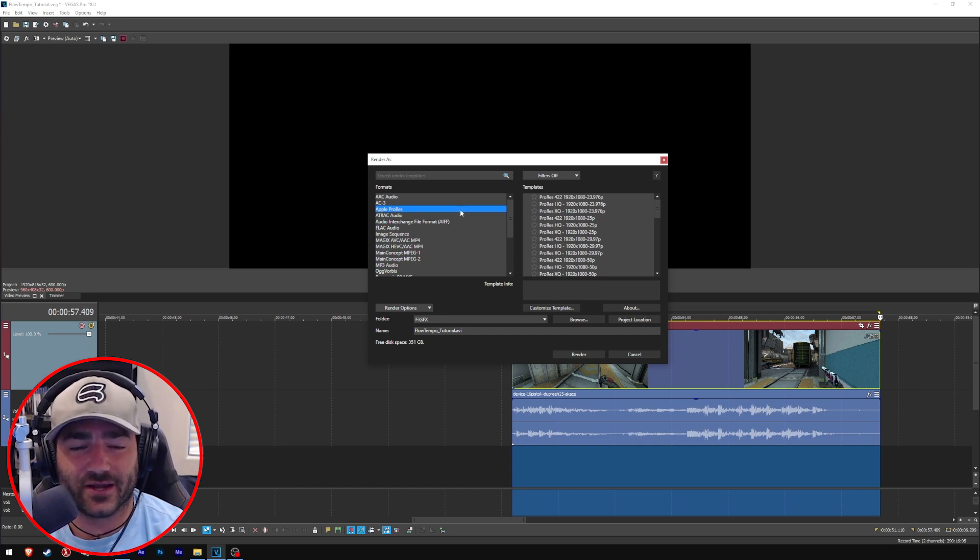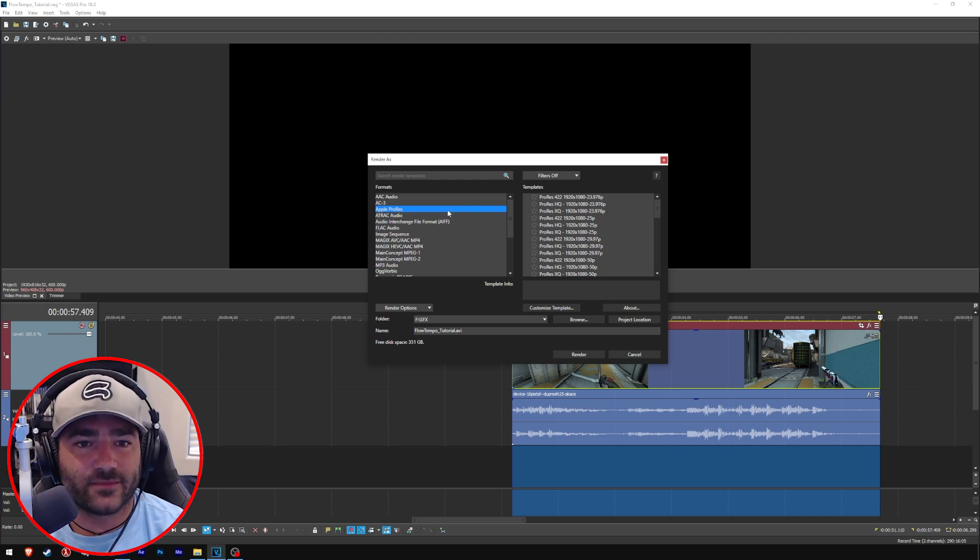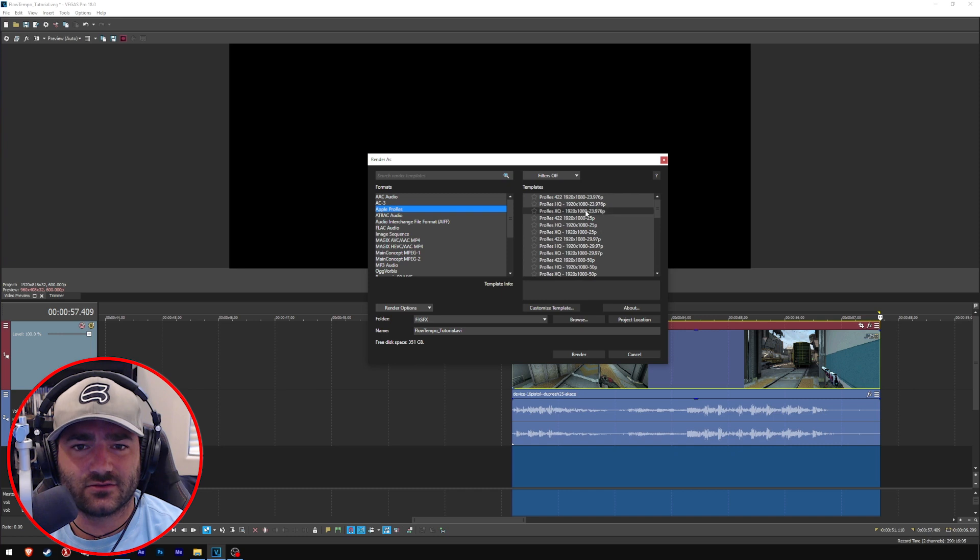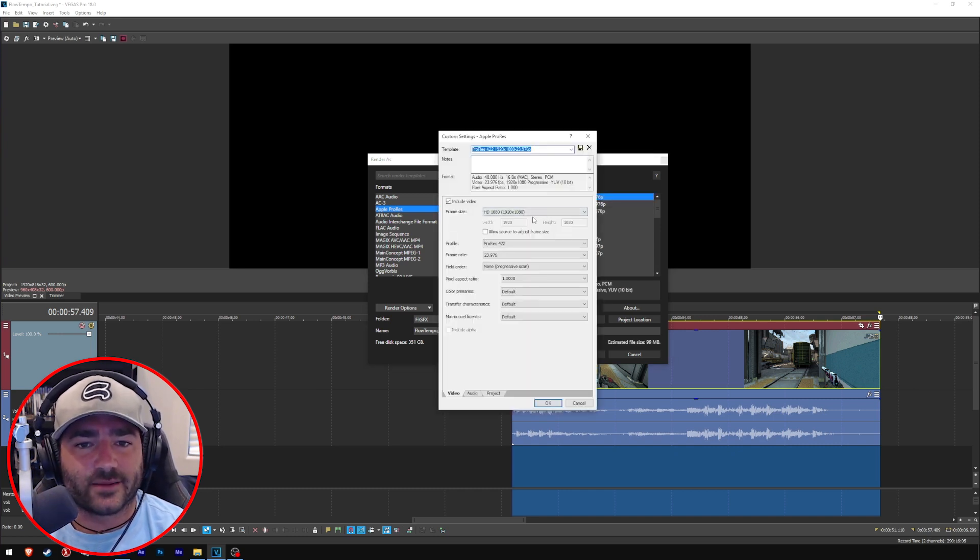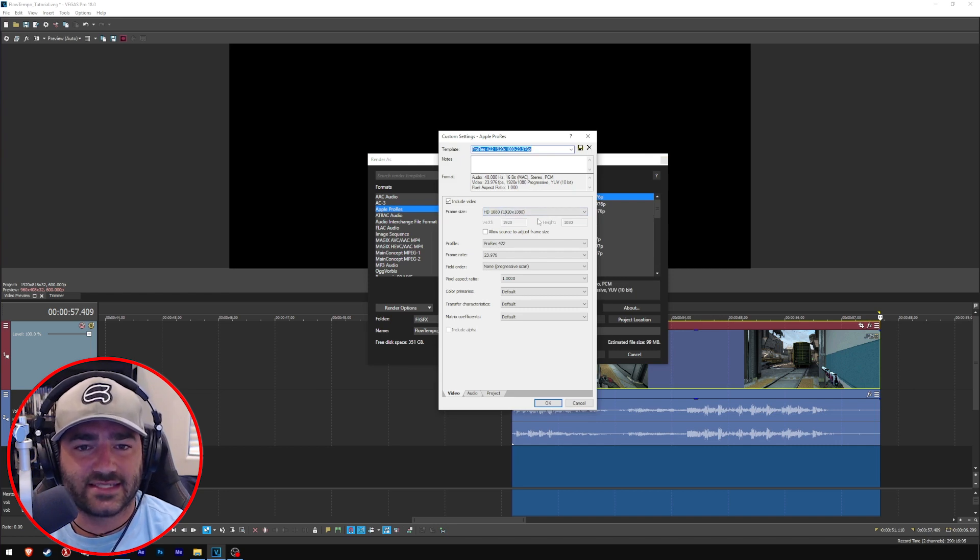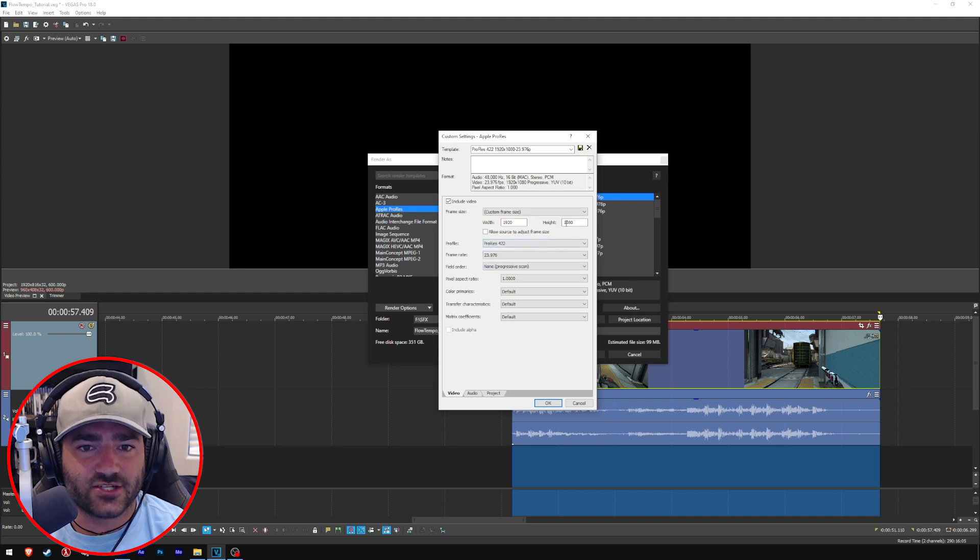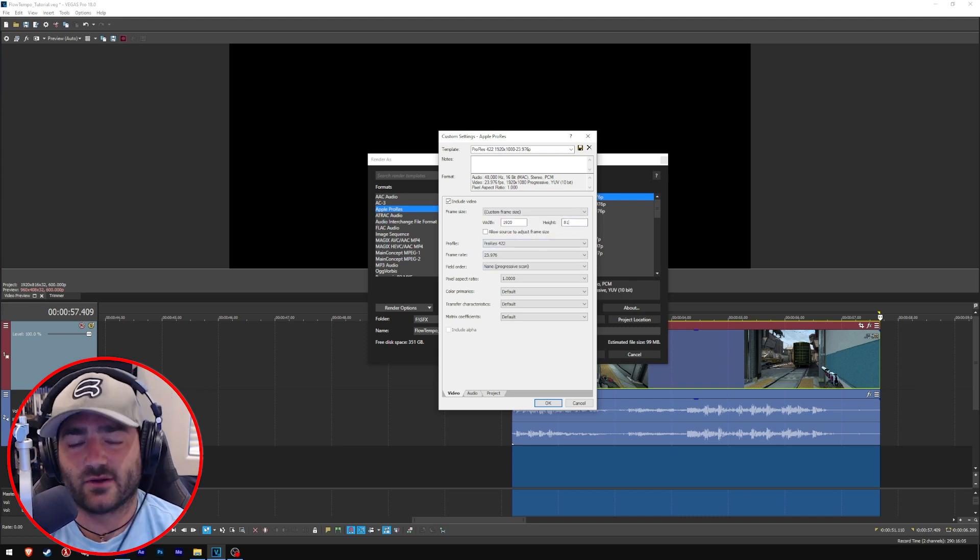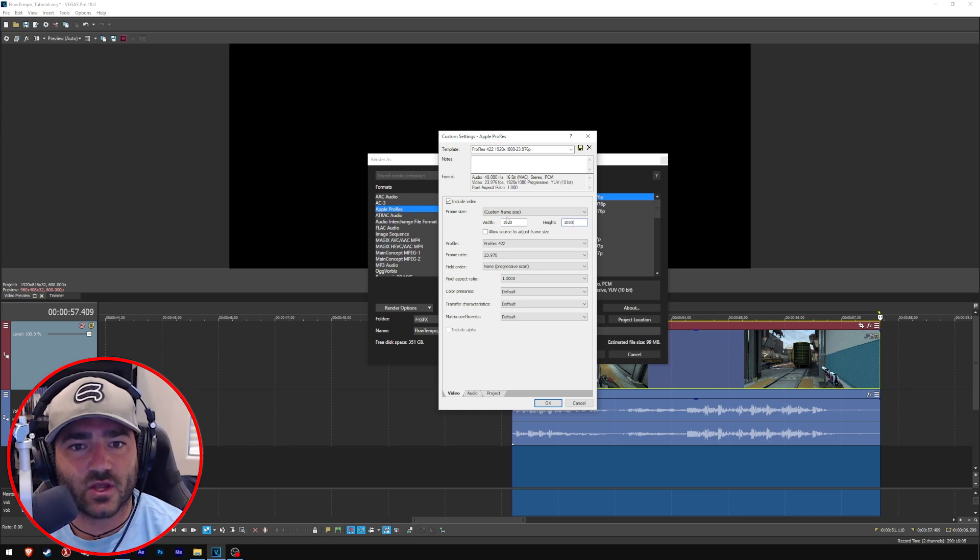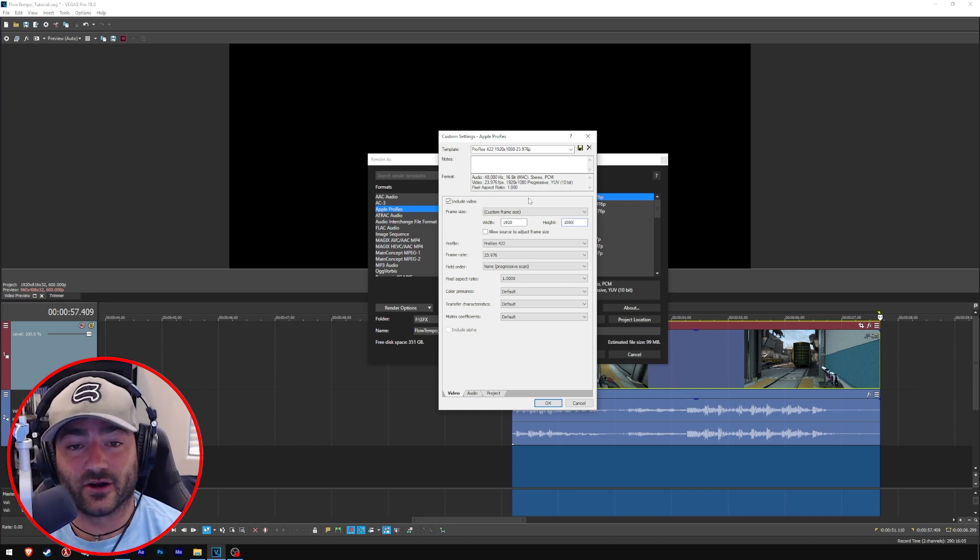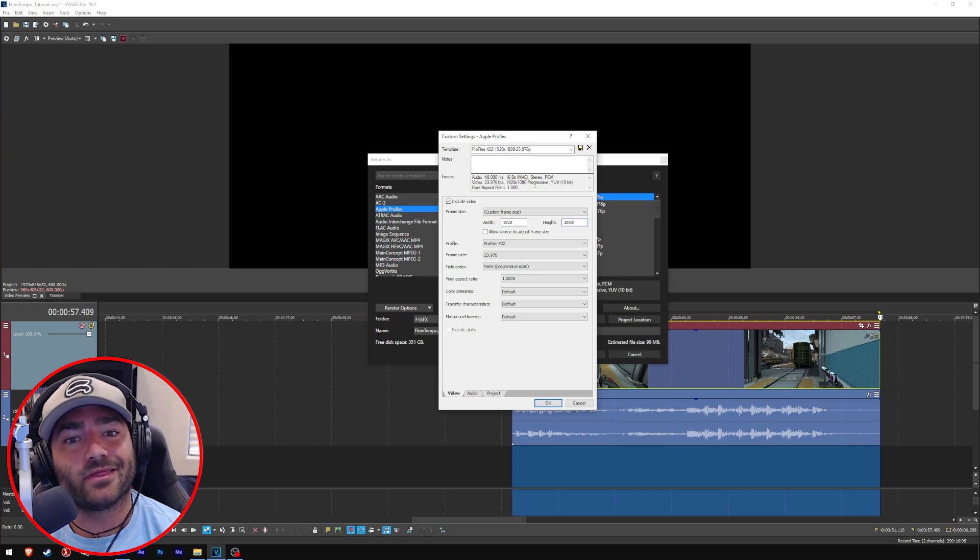So let's do Apple ProRes, and let's just pick this guy here. Go to custom template. Now, so you see it's set to 1920 by 1080, right? My project setting is actually 1920 by 816, but we'll keep it at 1080 just for simplicity sake.